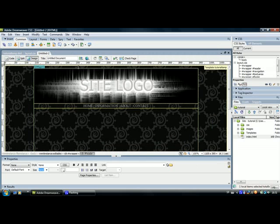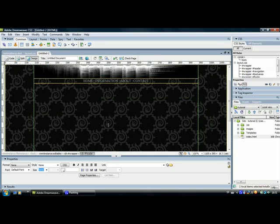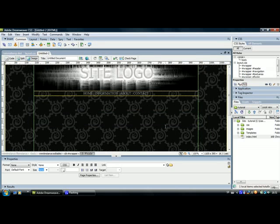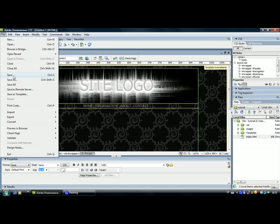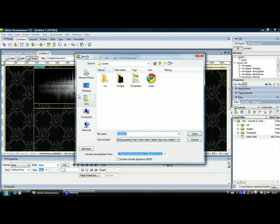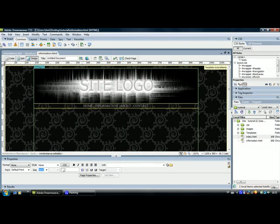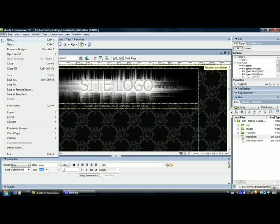And it is a new page. And it is the same as your home page. But you can edit anything you want. So just save it. We will save it and name it Information. This will be the information page. Click Save.